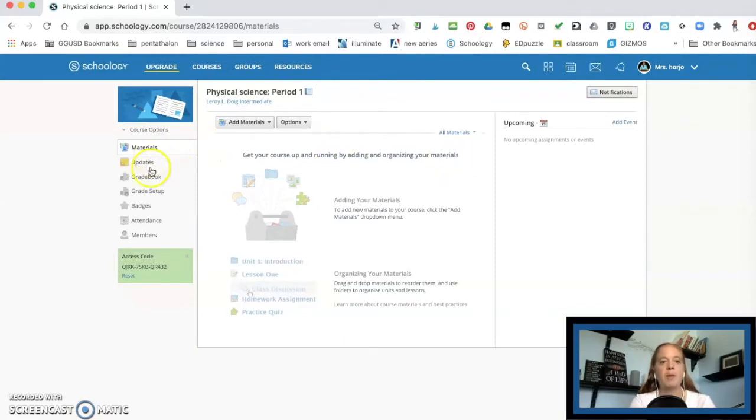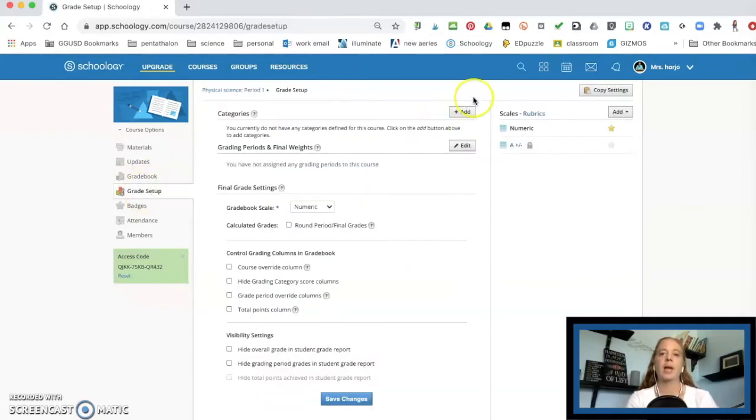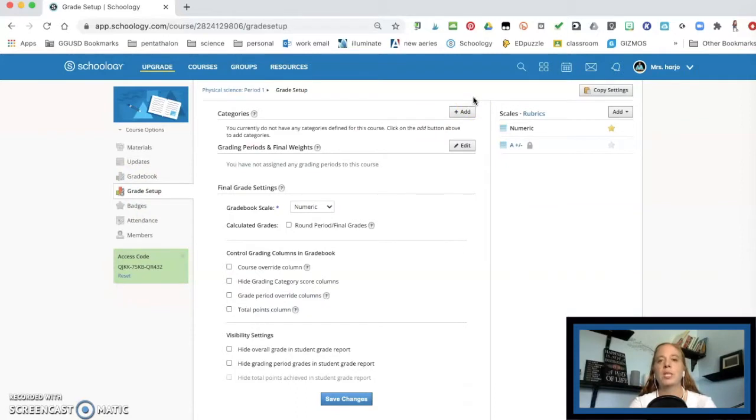And you want to go to grade setup. So not grade book, but grade setup. And what I recommend doing is first putting together, deciding how you're going to do your grading.